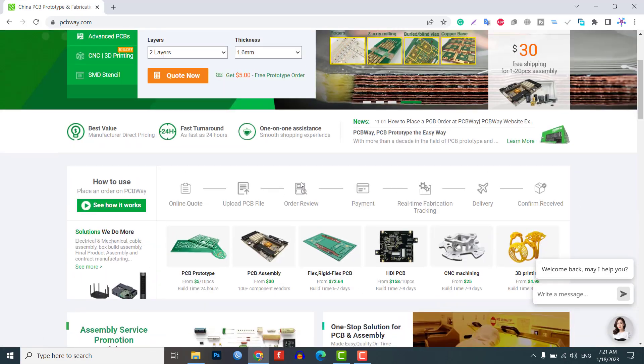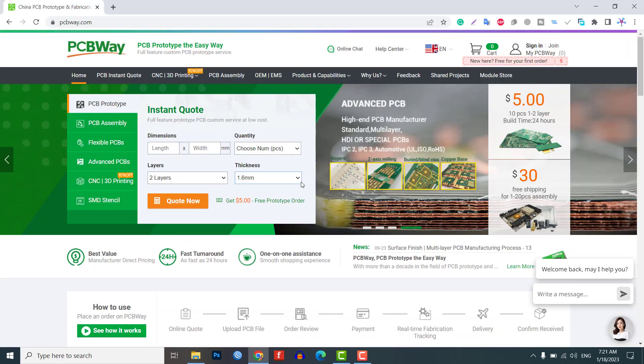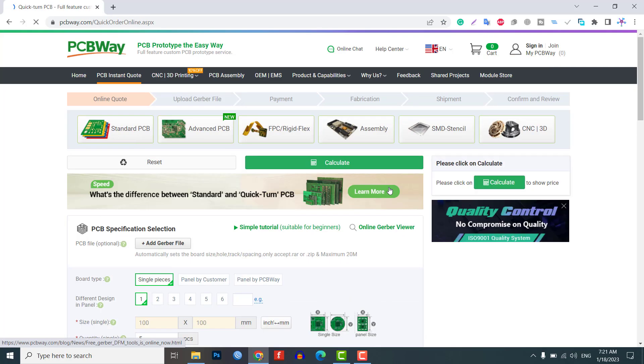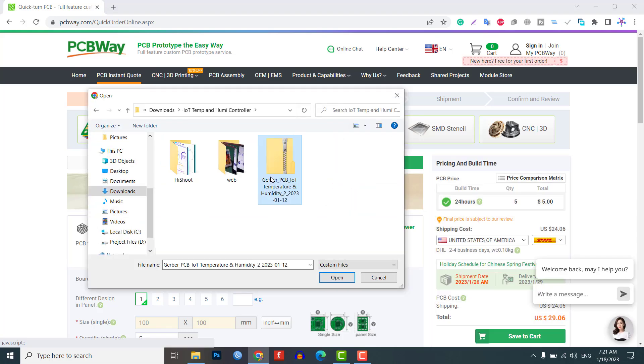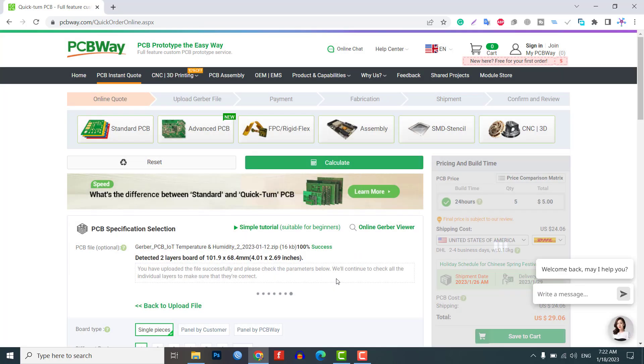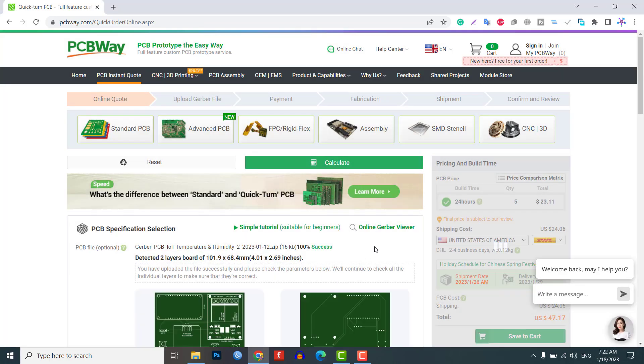Just click on the PCB instant quote tab. Then, click on Quick Order PCB. Now, upload your Gerber file. Select your preferred shipping method and place your order.